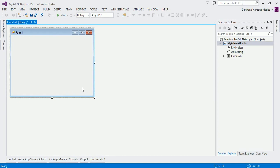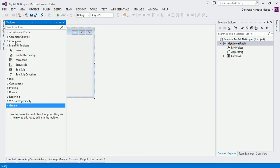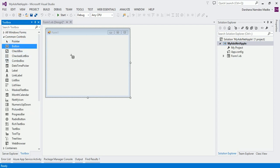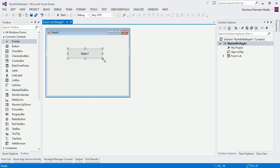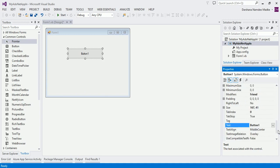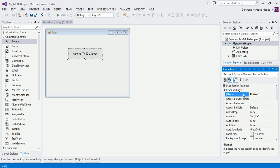Now let us switch to our code. We are going to write a simple code. Let me put one button on the form and change its caption — let's say "Connect to SQL Server." I'll also name the button btn_sql. Whenever I click this button, I should get a pop-up message that the connection is successful, or if not, it will show an error message.